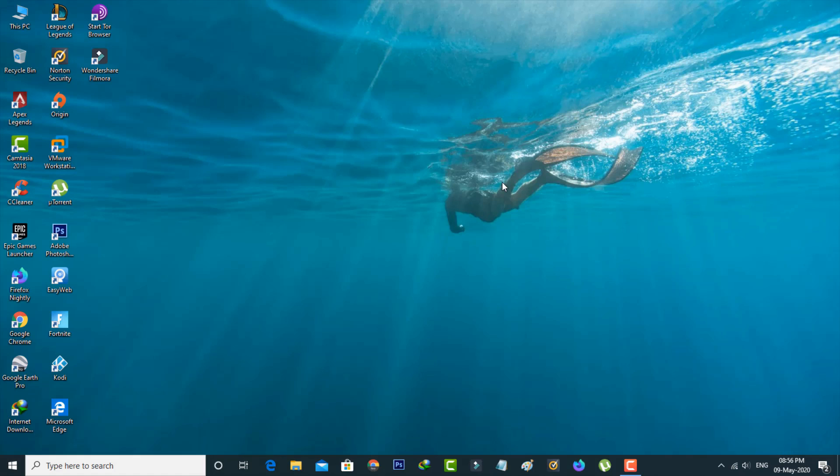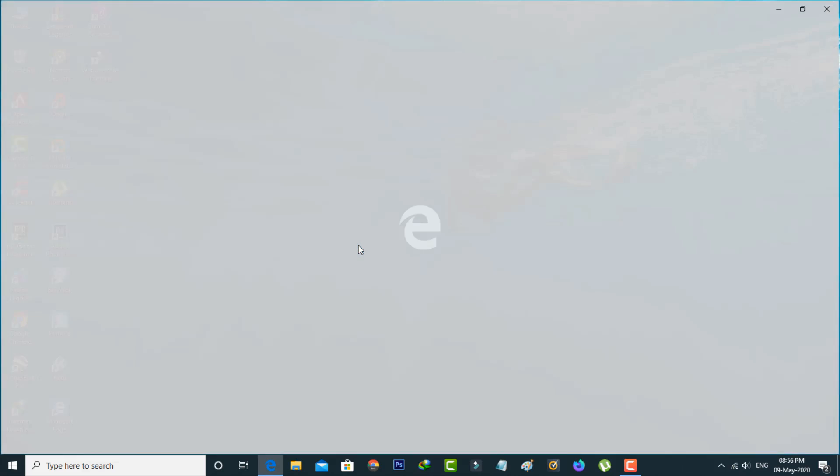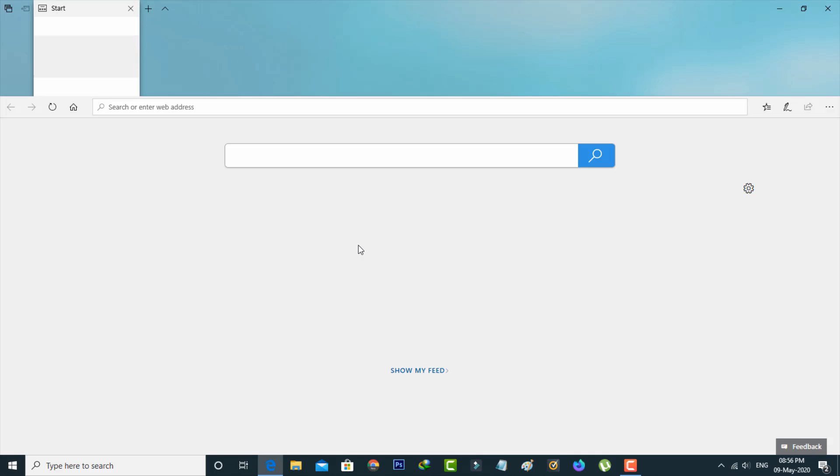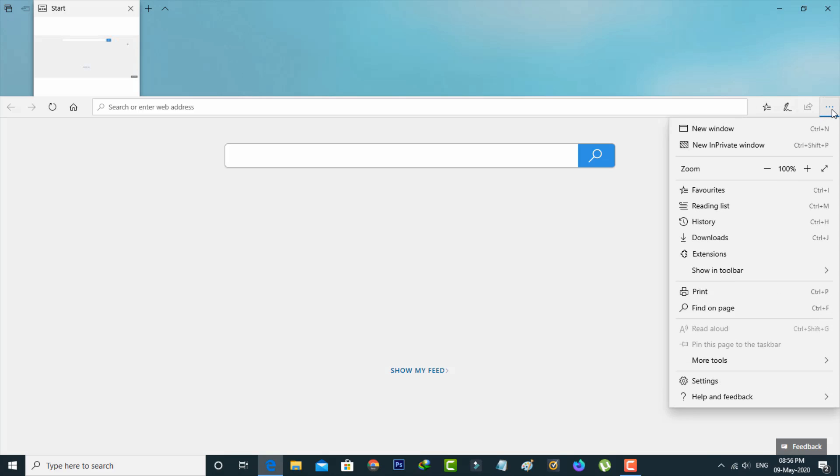Next method is for Edge browser users. Simply open the Microsoft Edge browser. Now in this home page section, press the horizontal three dots icon. Here it shows a drop down menu. You can go to Settings.